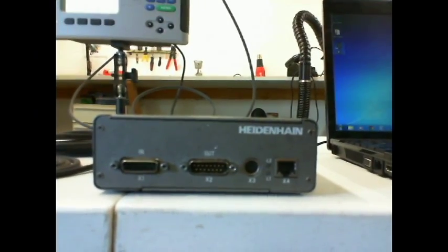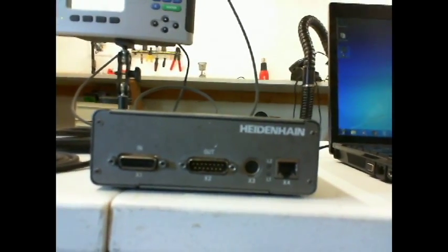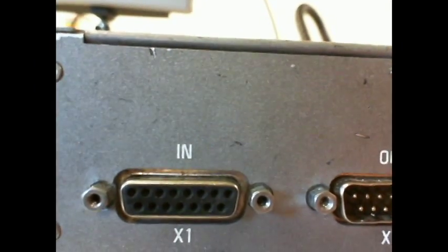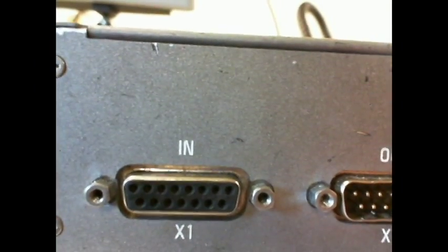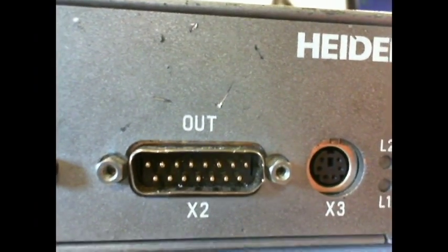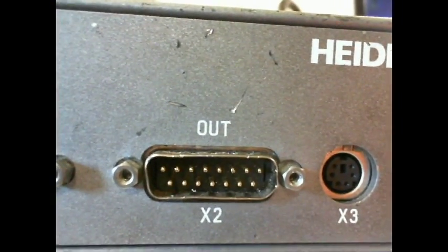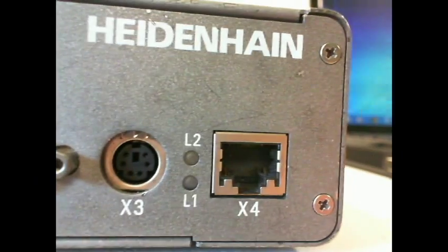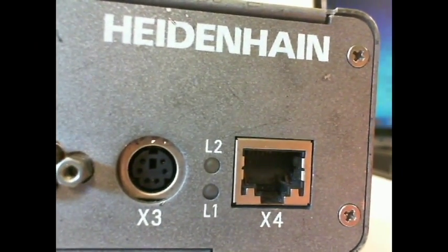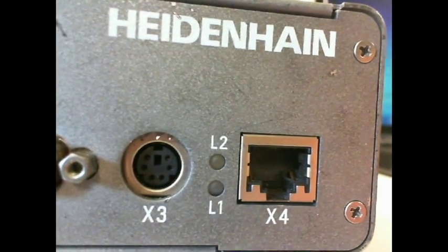In front of you is the PWM20. You can see X1 is the input, X2 is the output, X3 is a separate functions connector. It's a little mini DIN connector. You have X4 for drive-click, and you have the L1 and L2 indicator lights.